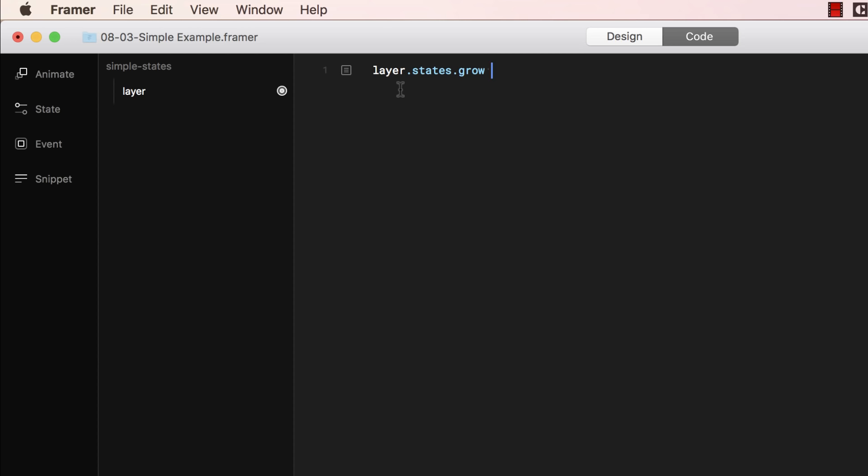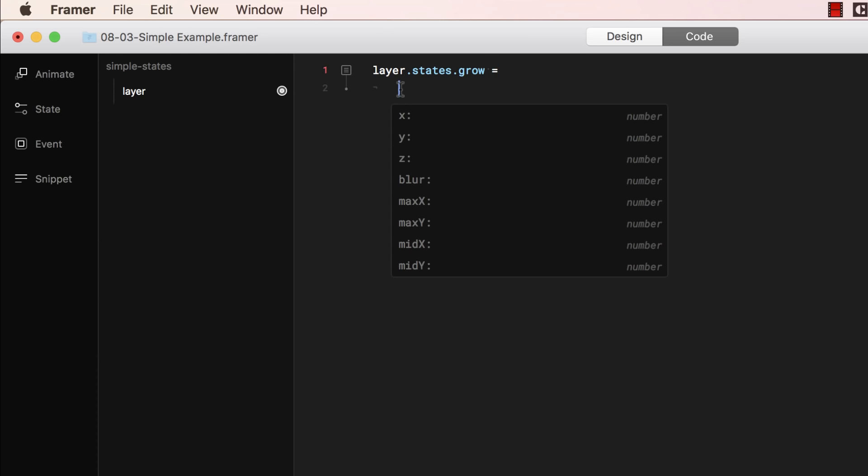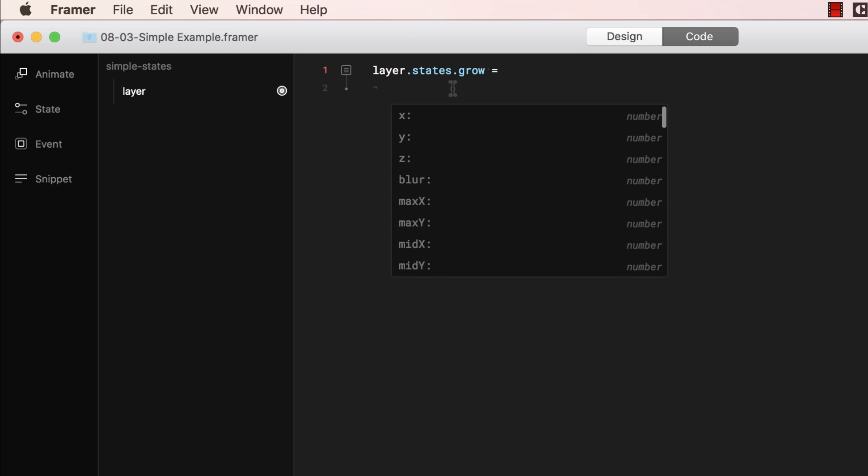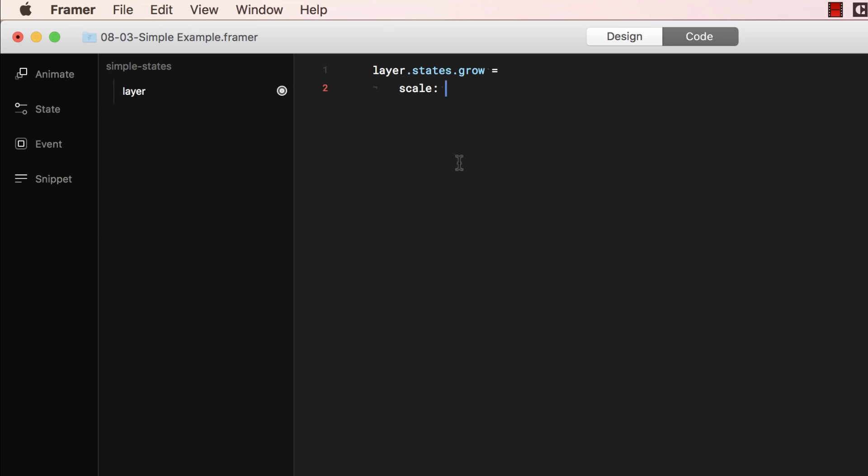Then I add an equal sign. And now I can start adding the different properties of this specific state, called grow. For example, I'm going to add a scale. So it changes the scale to 1.5. And there you go. We just added a state called grow, that grows to a scale of 1.5.